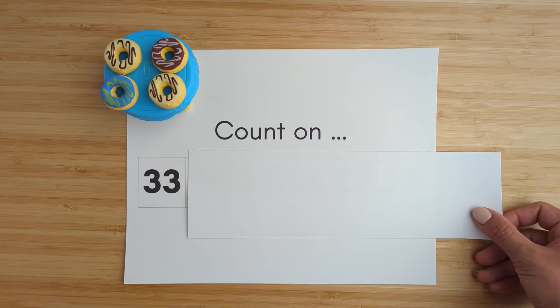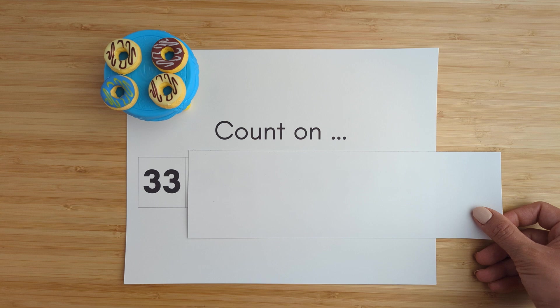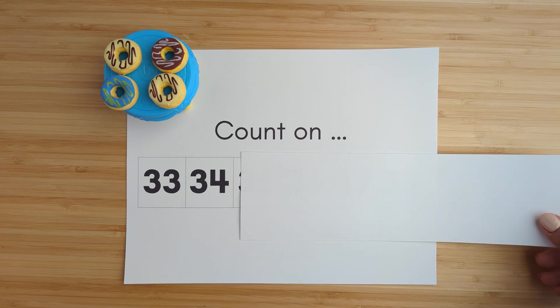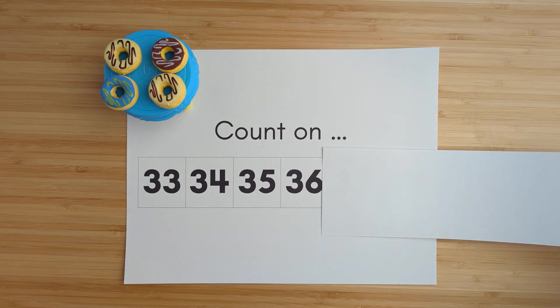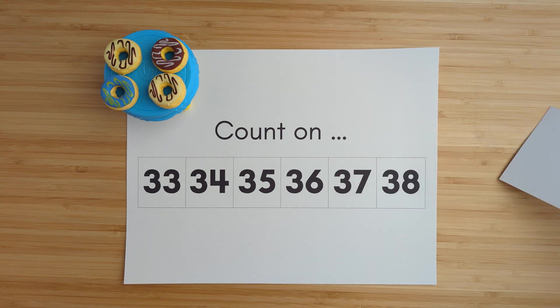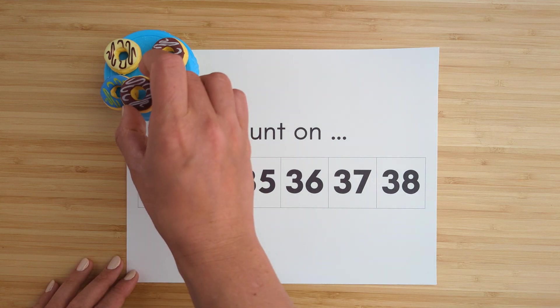Thirty-five, thirty-six, thirty-seven, thirty-eight. Awesome job.